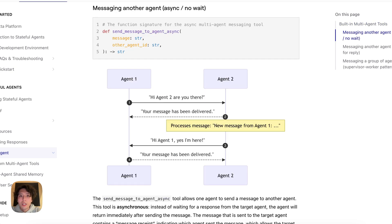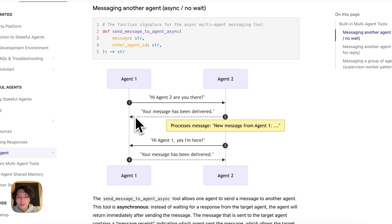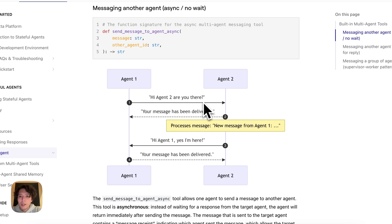The first function is the asynchronous one. In this case, you have agent one sending a message to agent two — like, hi agent two, are you there? But agent one doesn't wait and pause execution until it gets a message back from agent two. Instead, the tool call immediately returns as long as the message was delivered successfully. This is pretty similar to messaging someone on iMessage and getting a delivered receipt — agent one immediately knows the message was delivered, but it doesn't hold or pause execution; it can go do its own thing in the meantime.